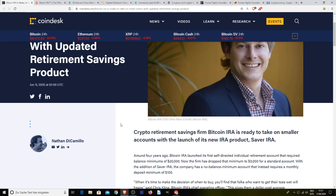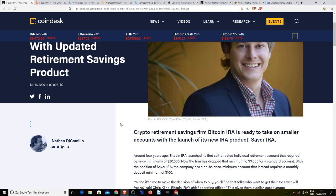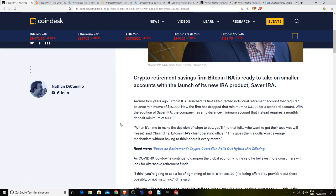They said when it's time to make the decision of when to buy, you'll find that folks who want to get their toes wet will freeze. This gives them a dollar cost average mechanism without having to think about it every month.